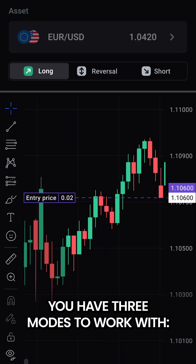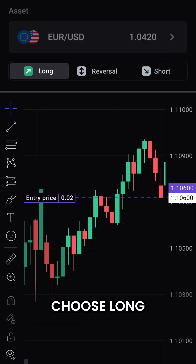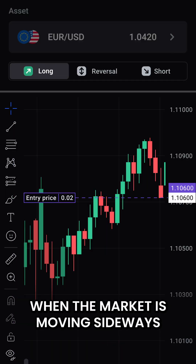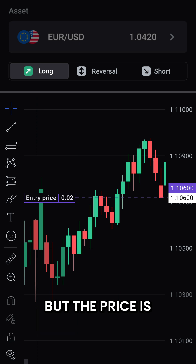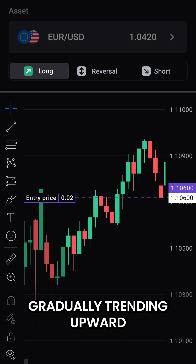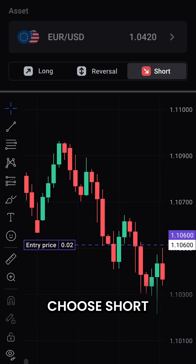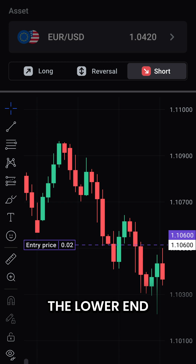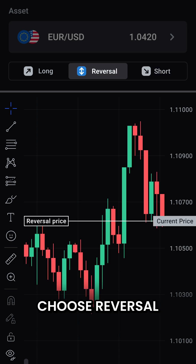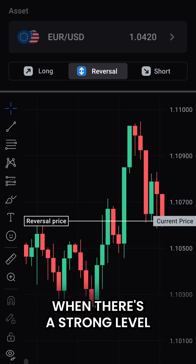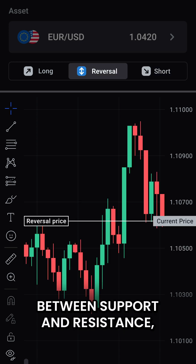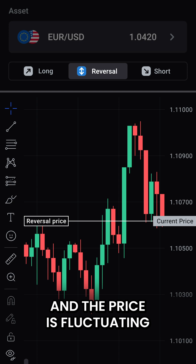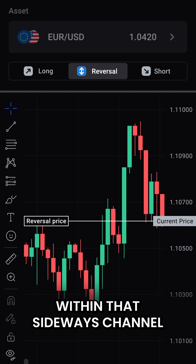You have three modes to work with. Choose long when the market is moving sideways but the price is gradually trending upward. Choose short when the market is moving sideways but the price is leaning toward the lower end. Choose reversal when there's a strong level between support and resistance, and the price is fluctuating within that sideways channel.